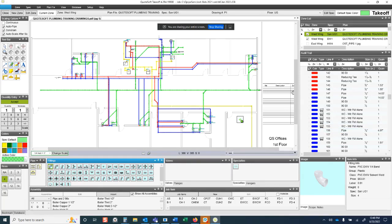This is a short video demonstration of the Quotesoft piping program and how it's used in the plumbing industry. You're looking at a full screen takeoff with several different systems: green is sanitary below grade, red and blue are hot and cold water, and yellow is gas. The waste and vent are not shown here.